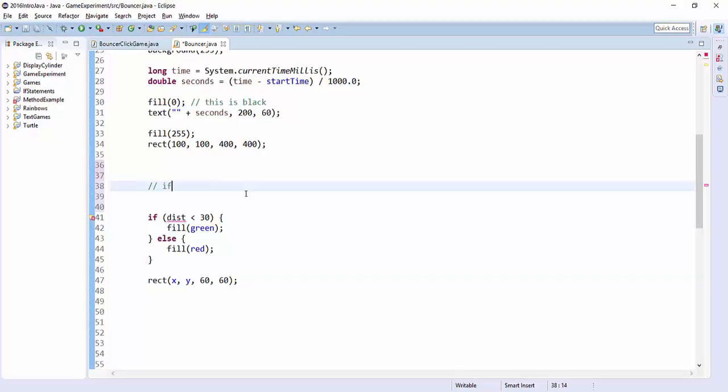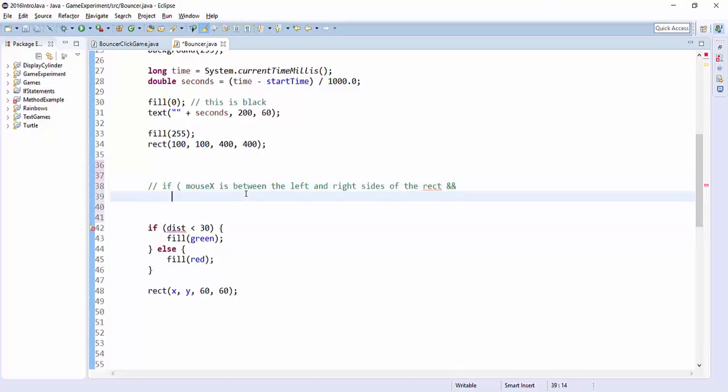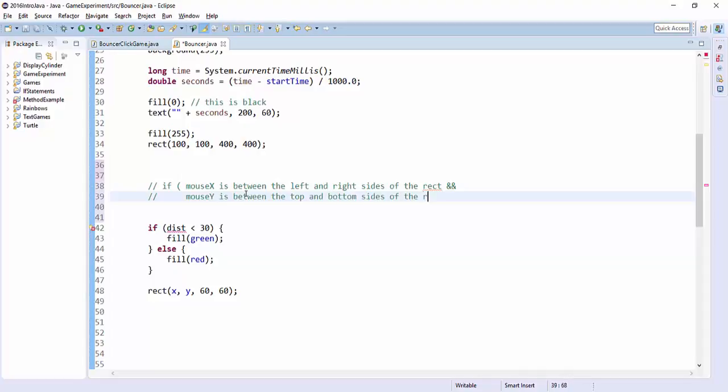We're going to ask the question, we're going to say something like this in pseudocode. If the mouse's x coordinate is between the left and right sides of the rectangle, and also if the mouse y coordinate is between the top and bottom sides of the rectangle.